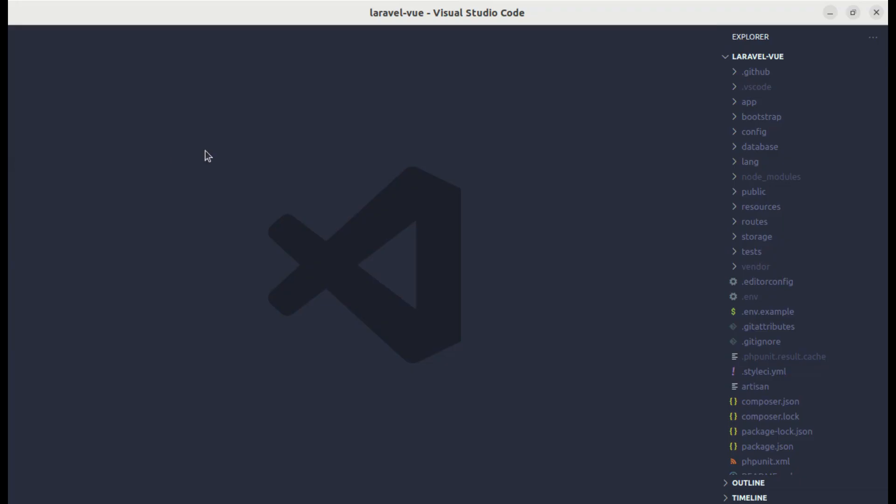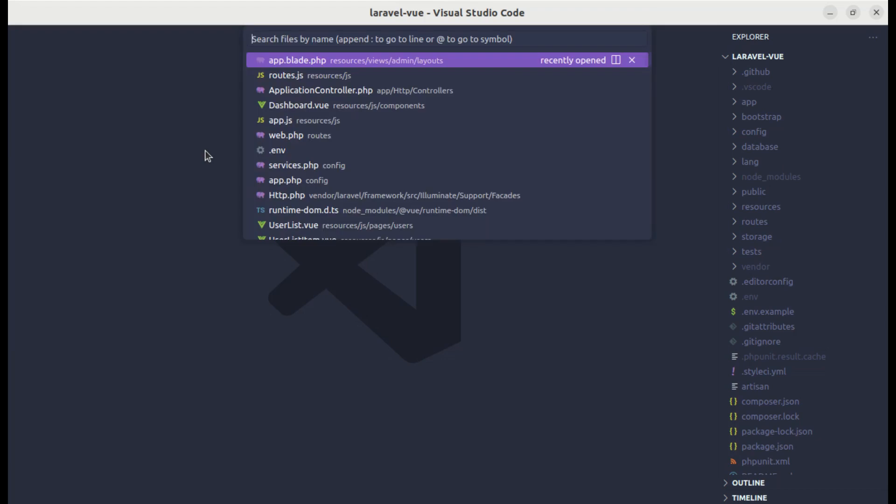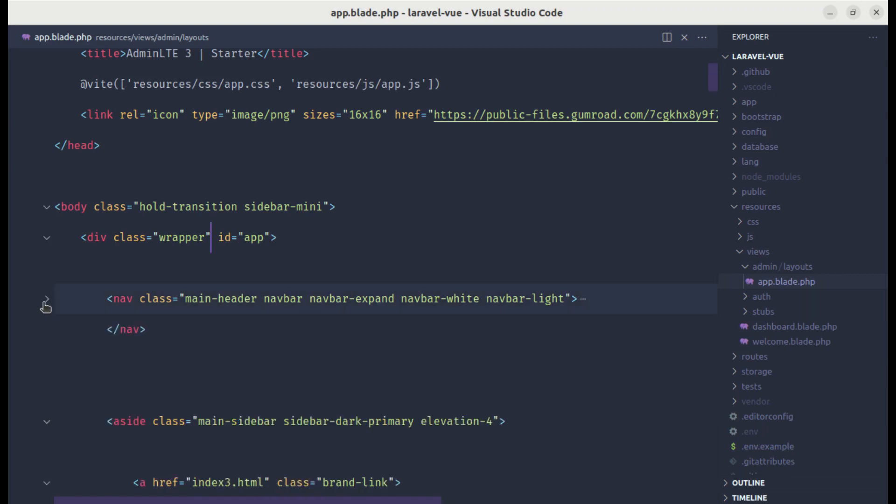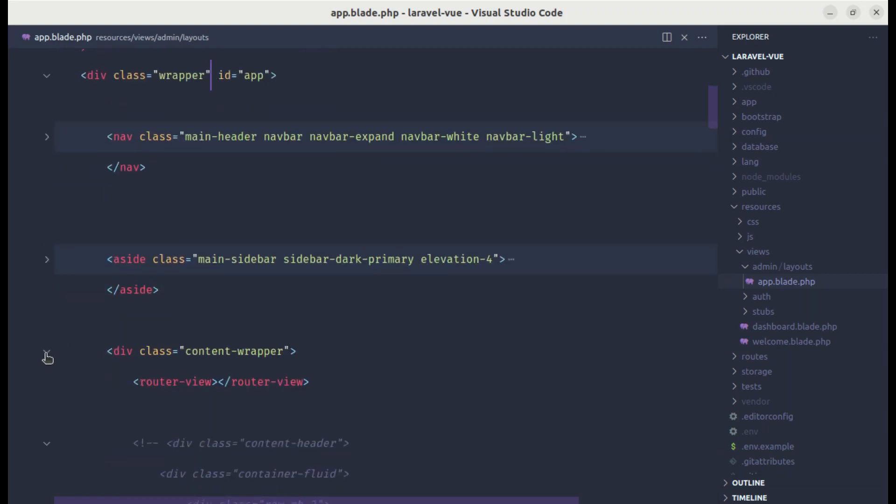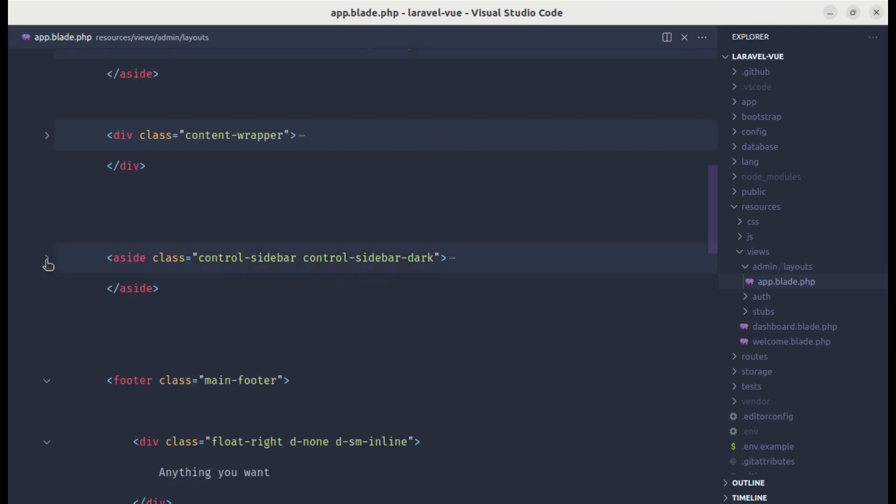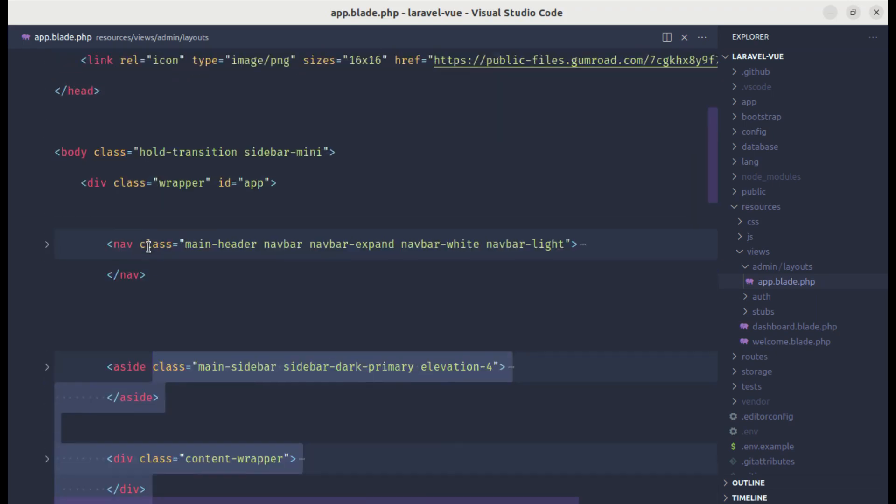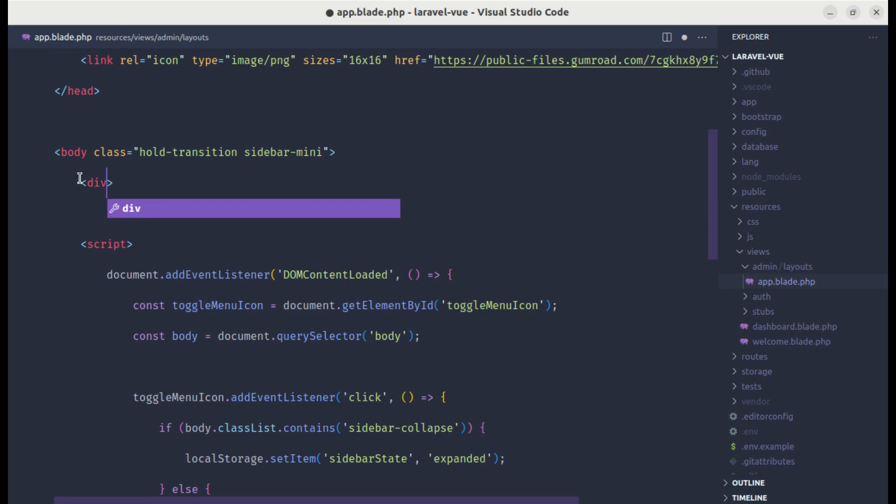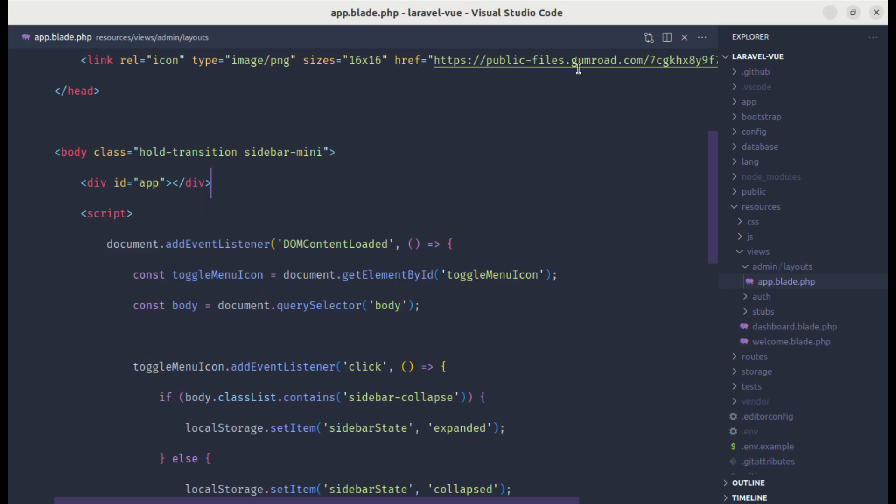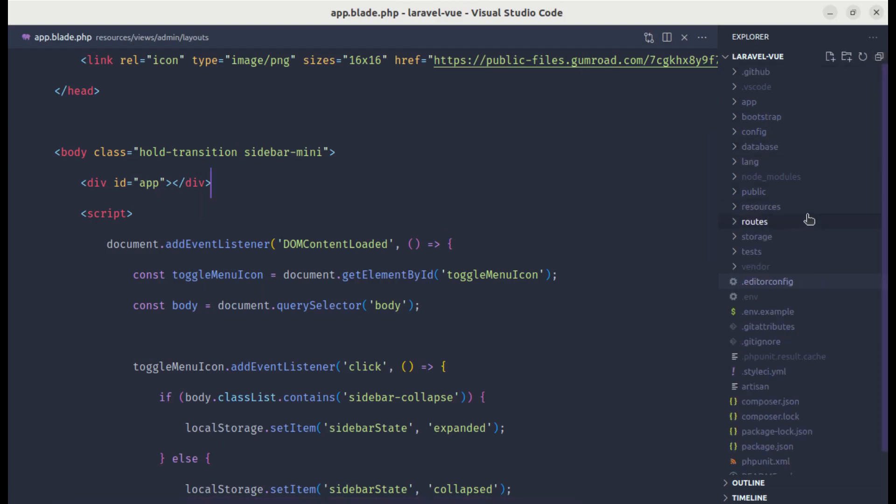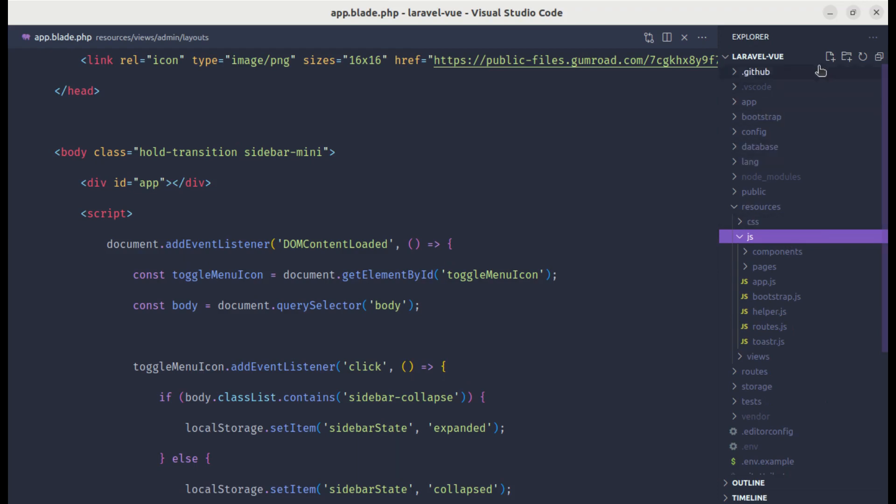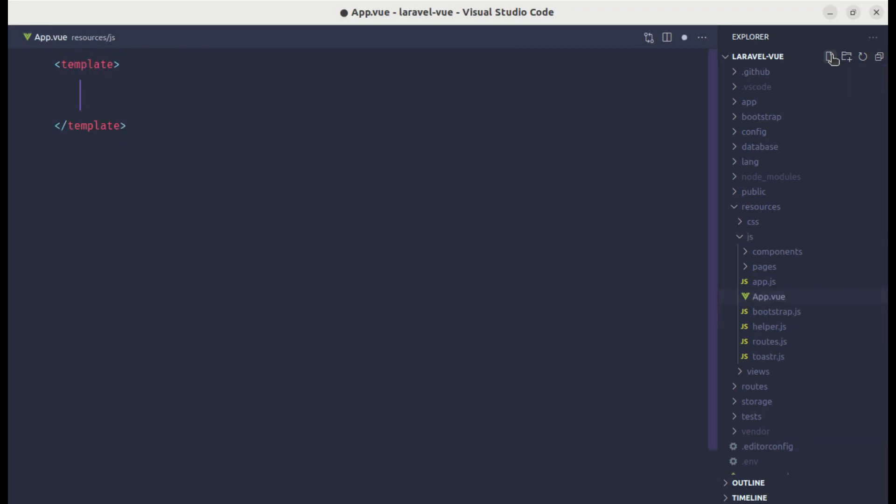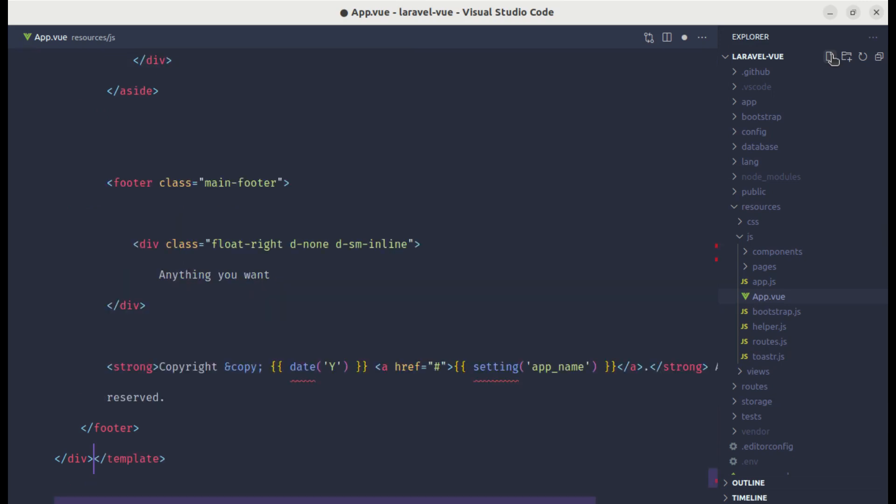First of all, let me open up the code editor and go to app.blade.php file. We have everything inside of this file which consists of navbar and the sidebar left, the main content wrapper, sidebar right and footer. Let's move everything from here to our root component. Let me copy everything and create the div with the id of app. Now let me go to resources.js file and create a new file called app.vue which will be our root component.